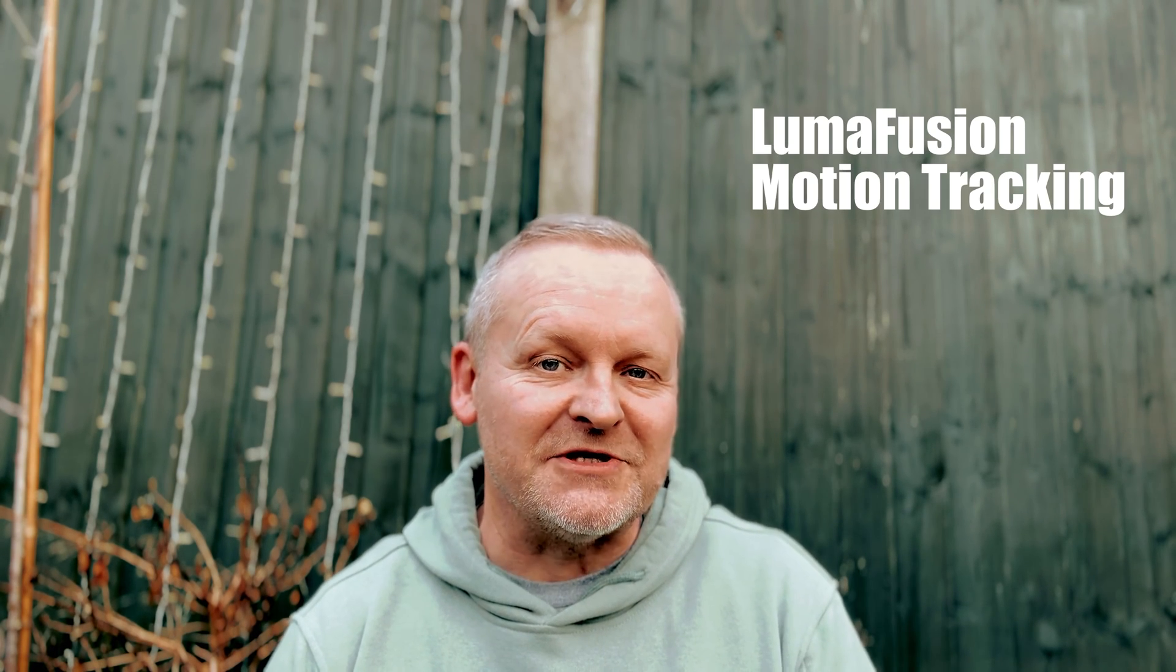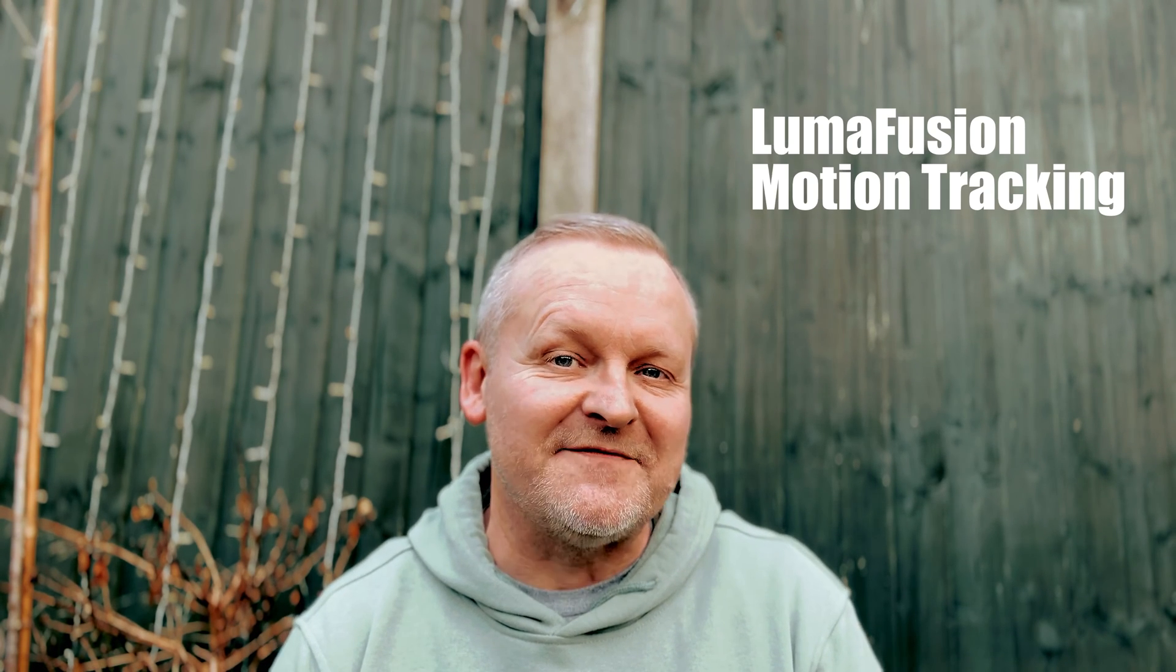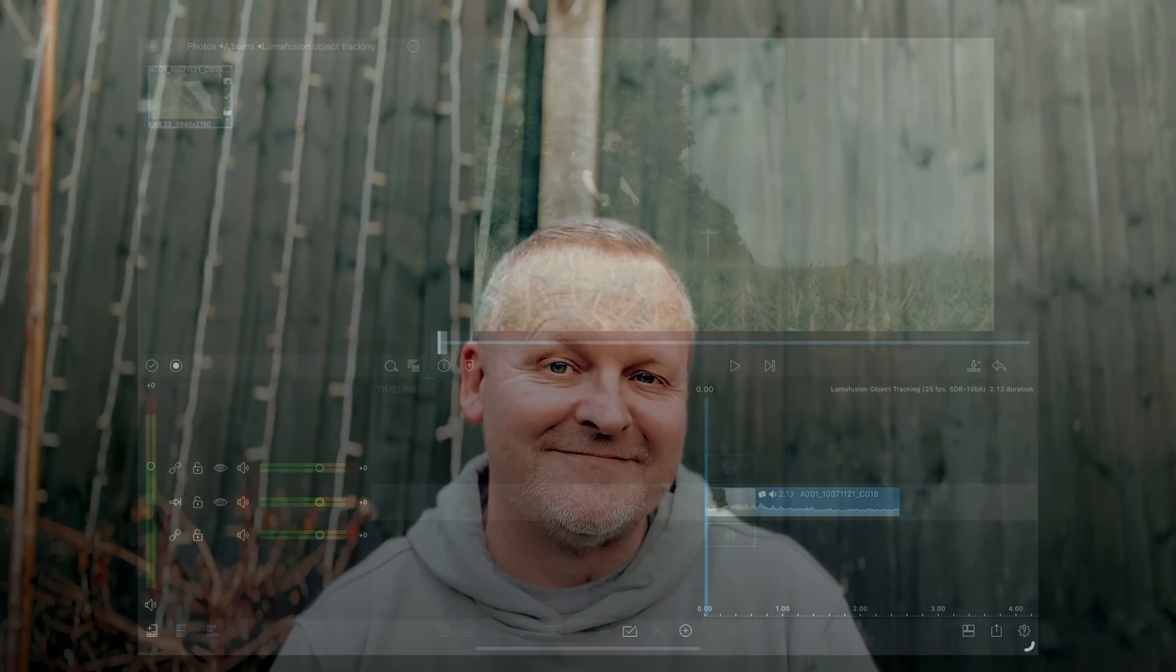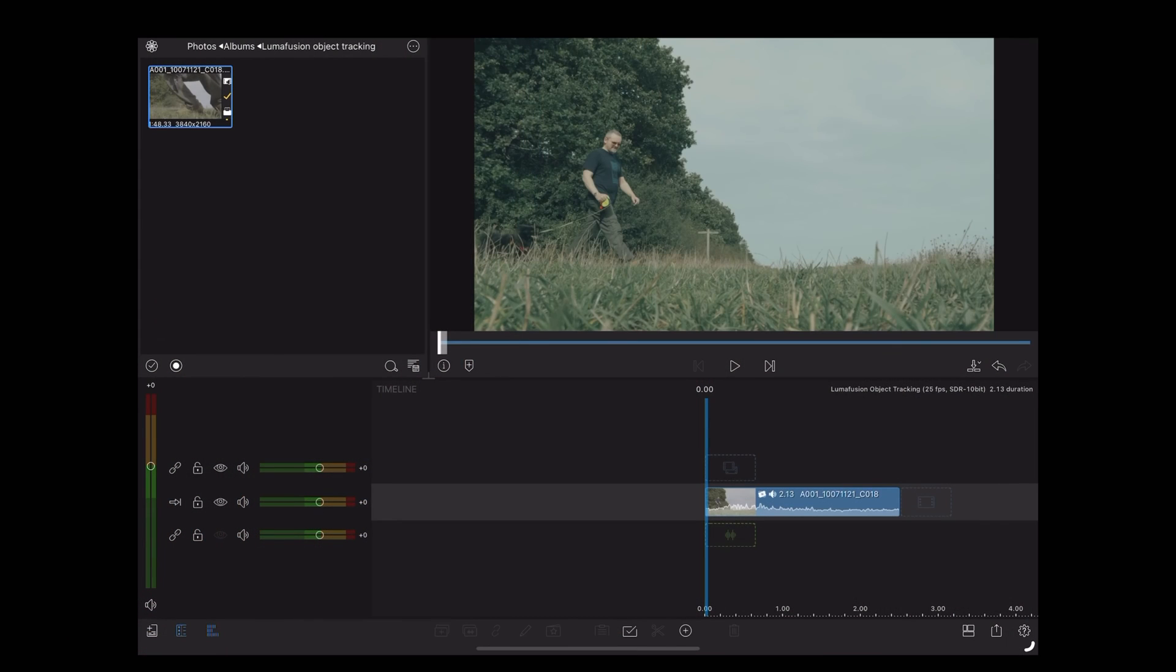Welcome back guys, in this video we're going to be doing motion tracking in LumaFusion using keyframes. So here we are in LumaFusion and I've got a clip of Luna and me walking across this field.